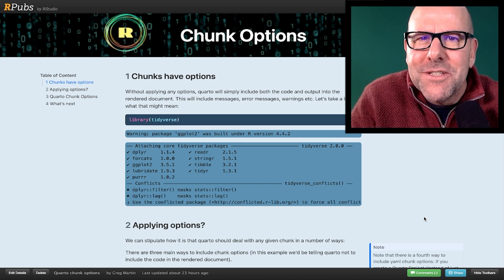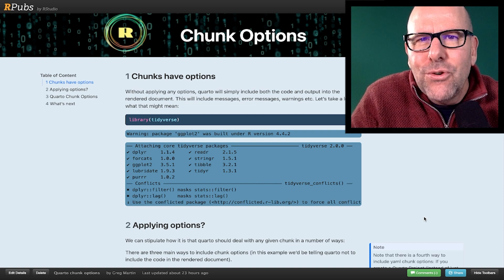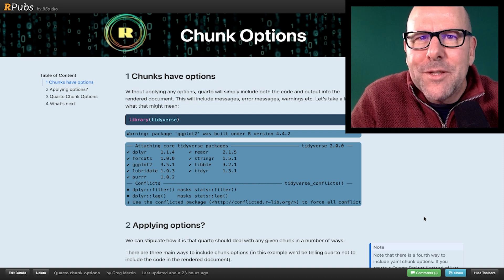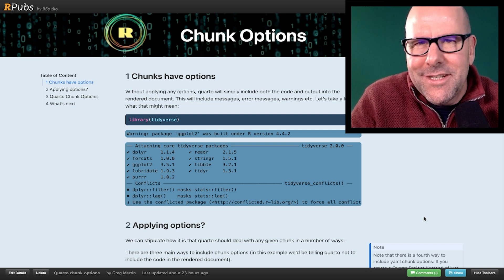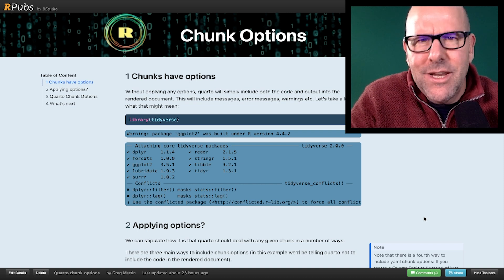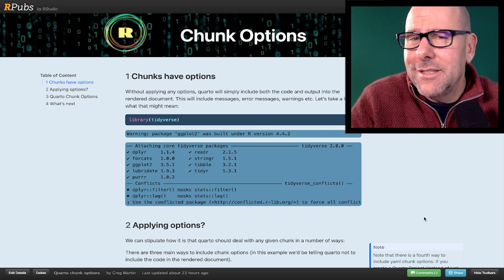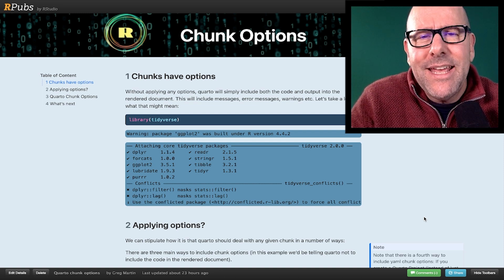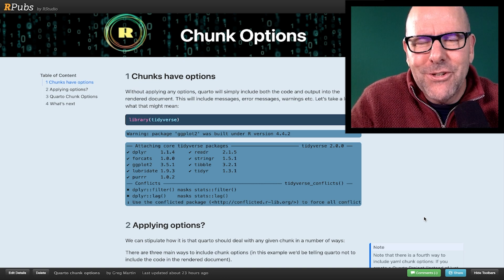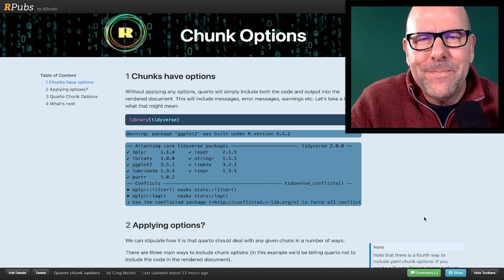In this video, we're talking about chunk options, how to control what happens to your code. Does the code get shown? Does it just run? Does it not run at all? So let's dive right in.